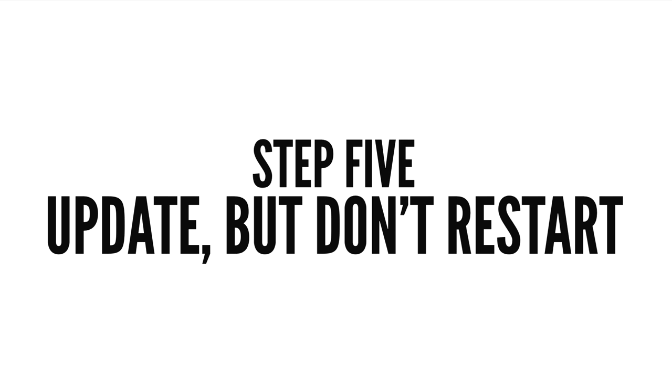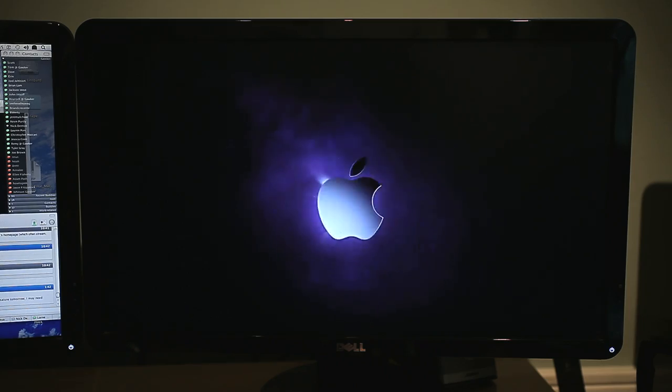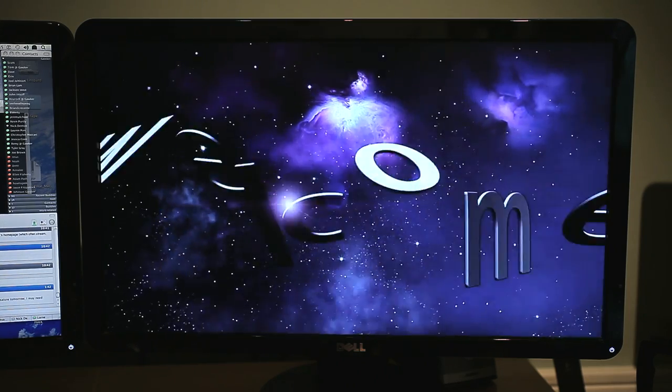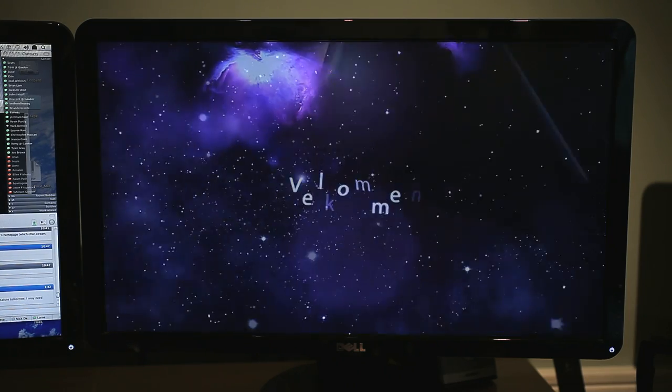Step 5: Update, but don't restart. The first time OS X loads, you'll see Snow Leopard's fancy welcome video.